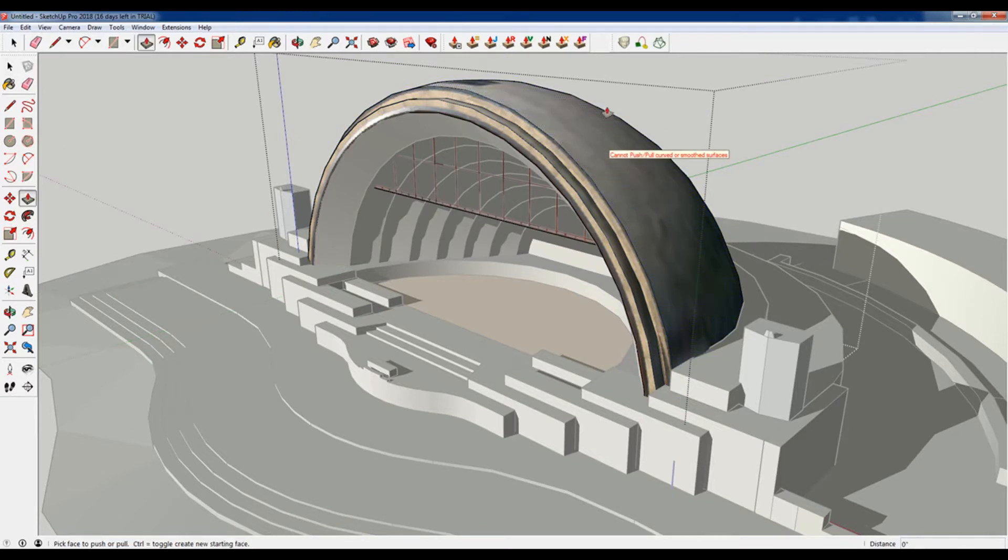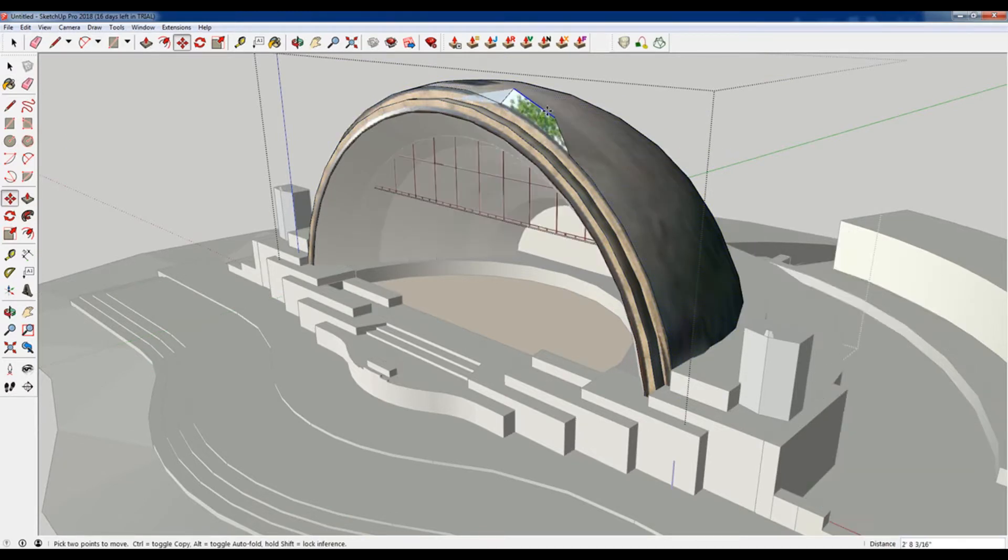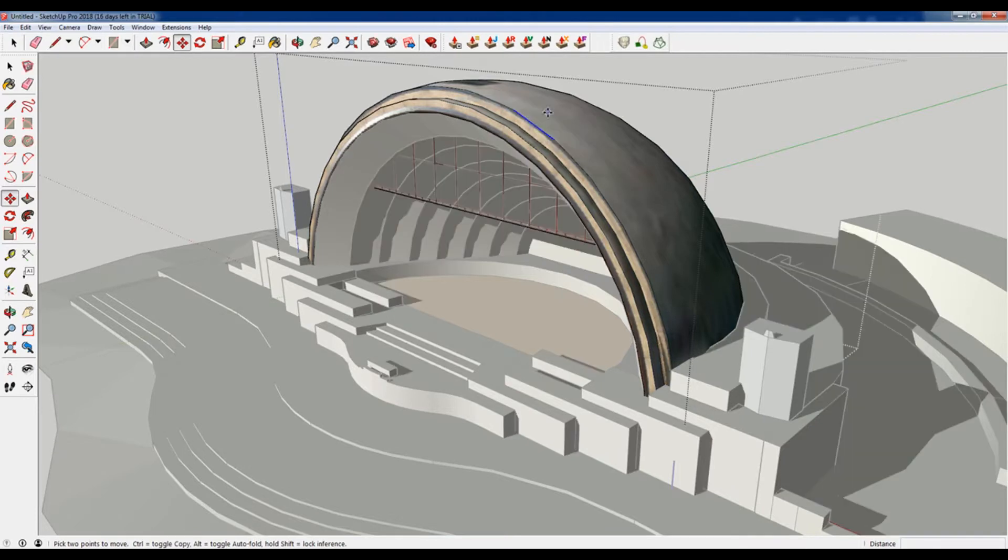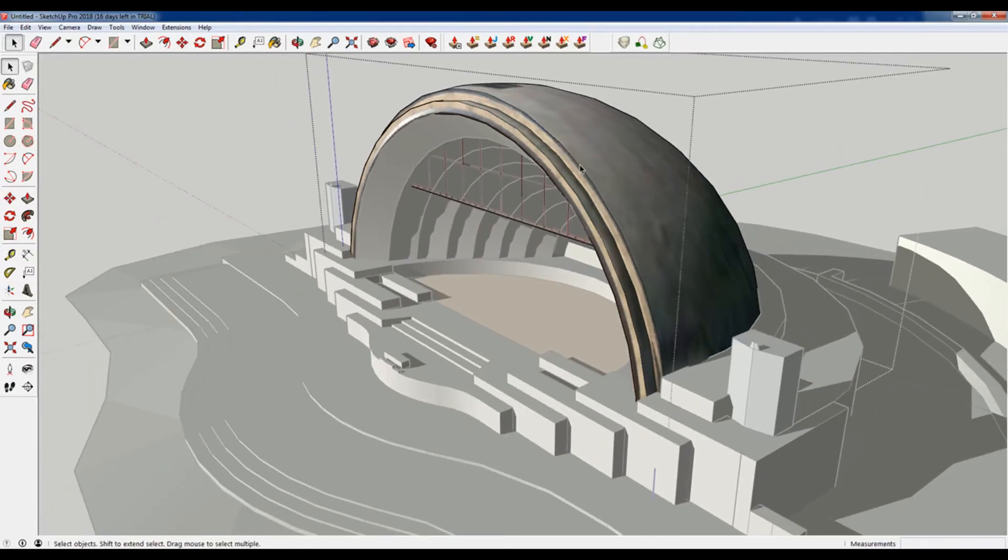So if I select this and hit push-pull or if I try to move these, it deforms everything and it's just super annoying. You might have to go through and recreate all the geometry.